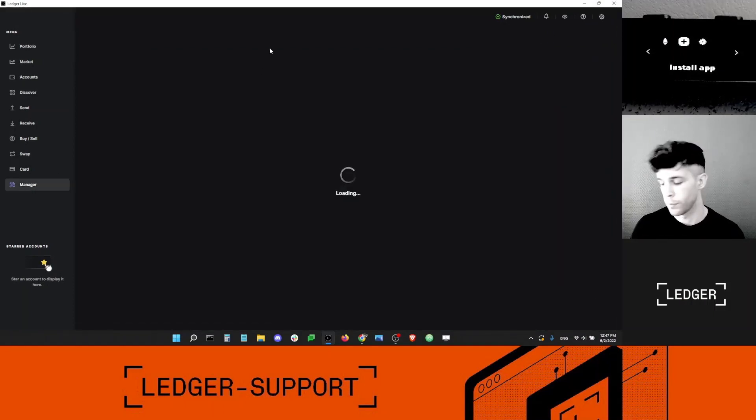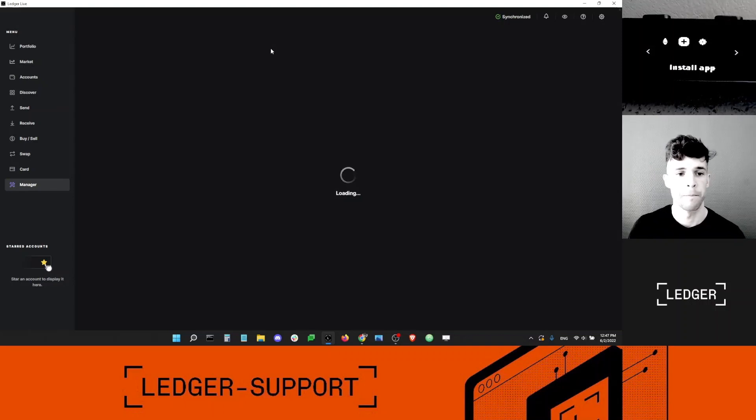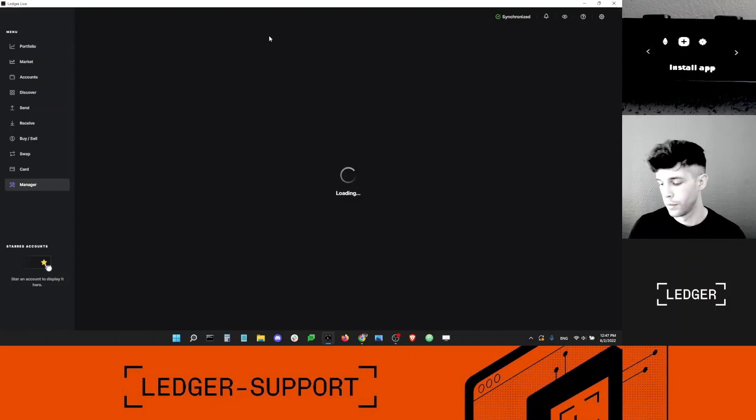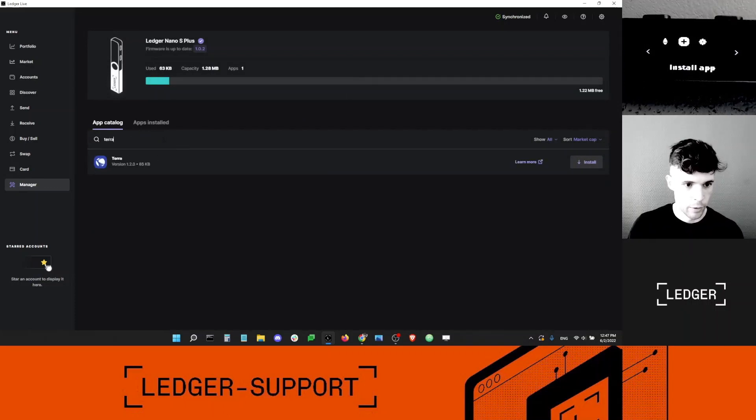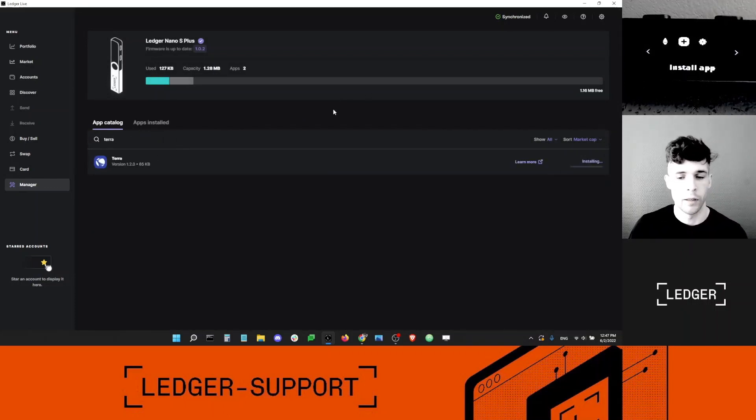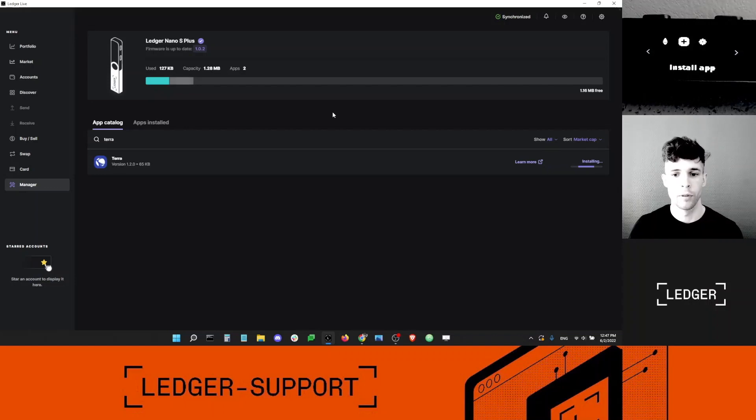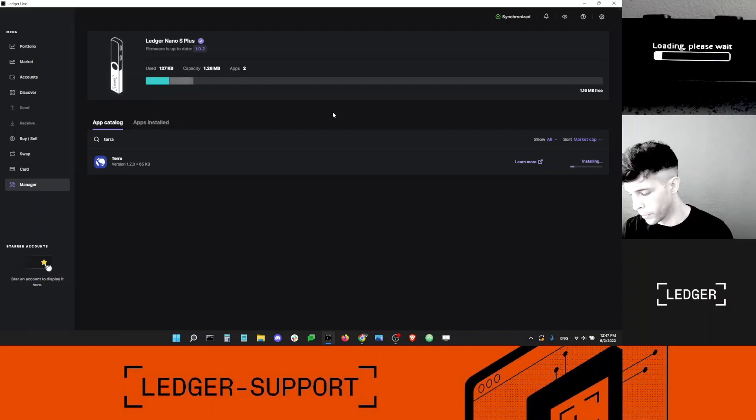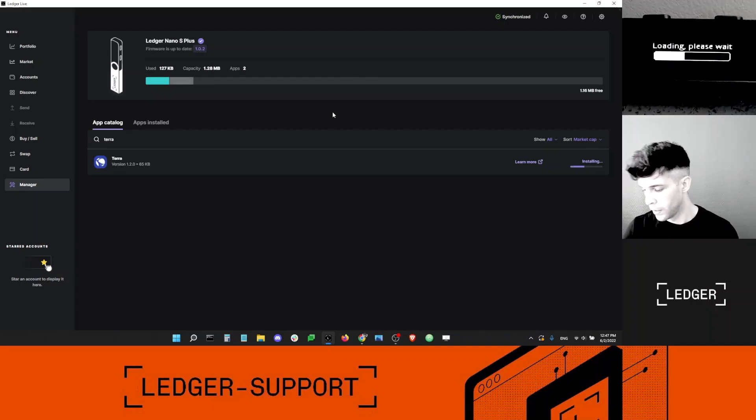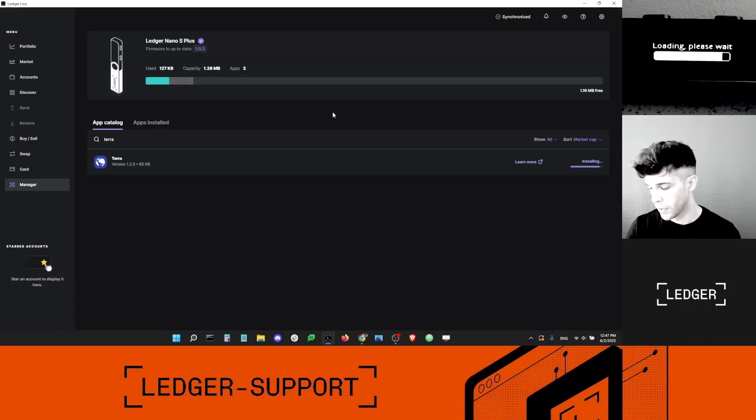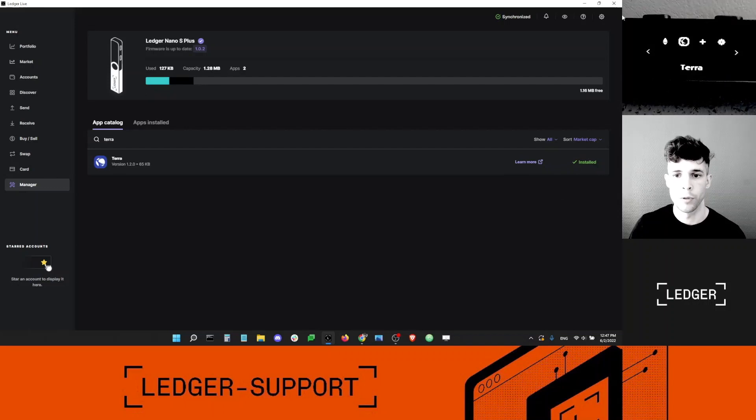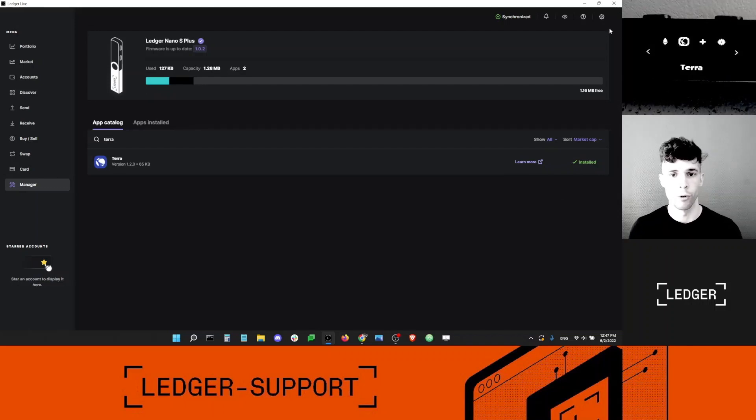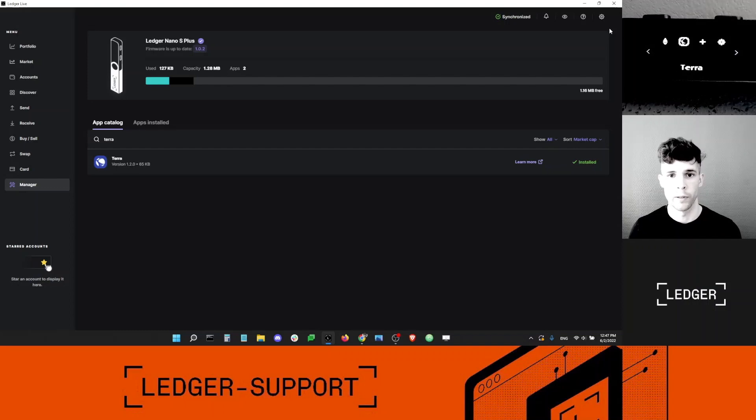So I'm going to connect my Ledger device to the manager. Sometimes it takes a little bit of time. Here we go. I'm going to type Terra, and I'm going to install the Terra app on my device. I should see a loading bar in a sec. This is working. And now it says install. Now I'm going to close Ledger Live, because Ledger Live doesn't support Terra Classic or Terra 2.0, so I can just go ahead and close it.